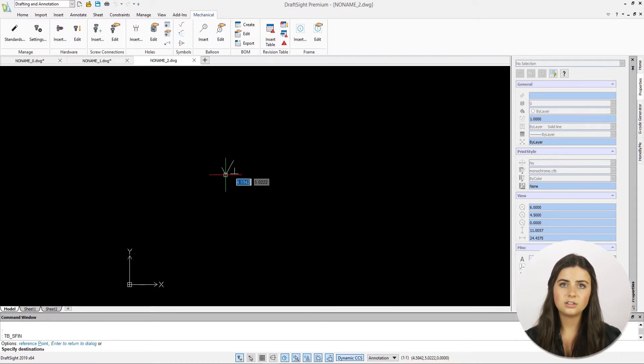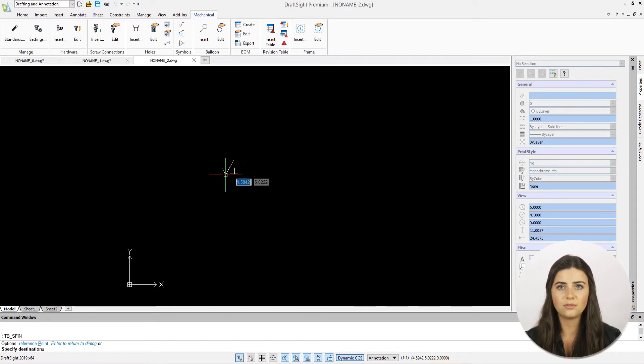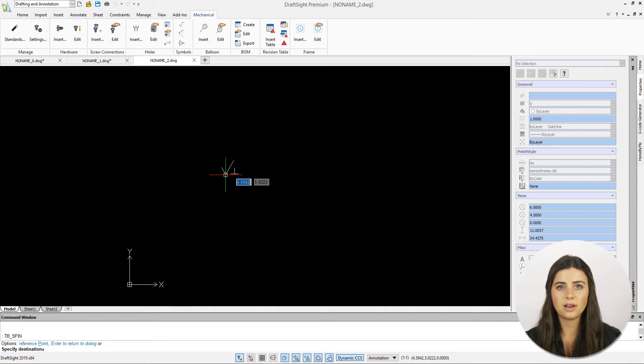Then, just specify a destination and rotation angle for your symbol directly in the drawing display.